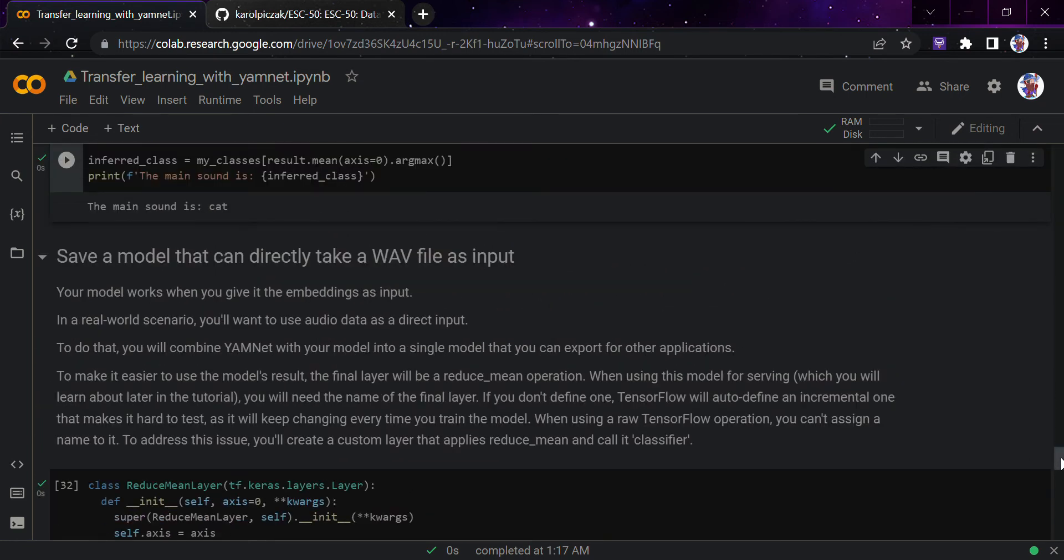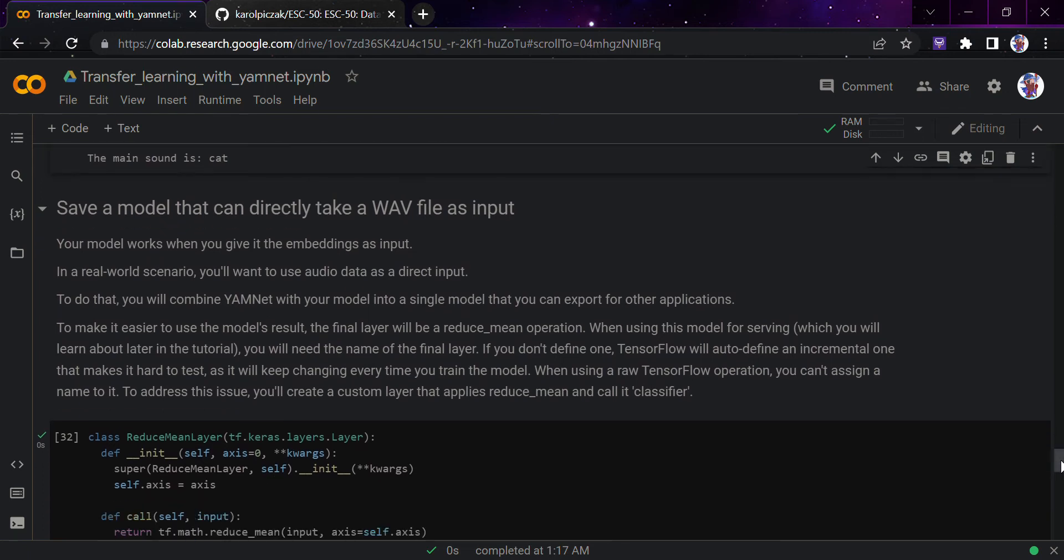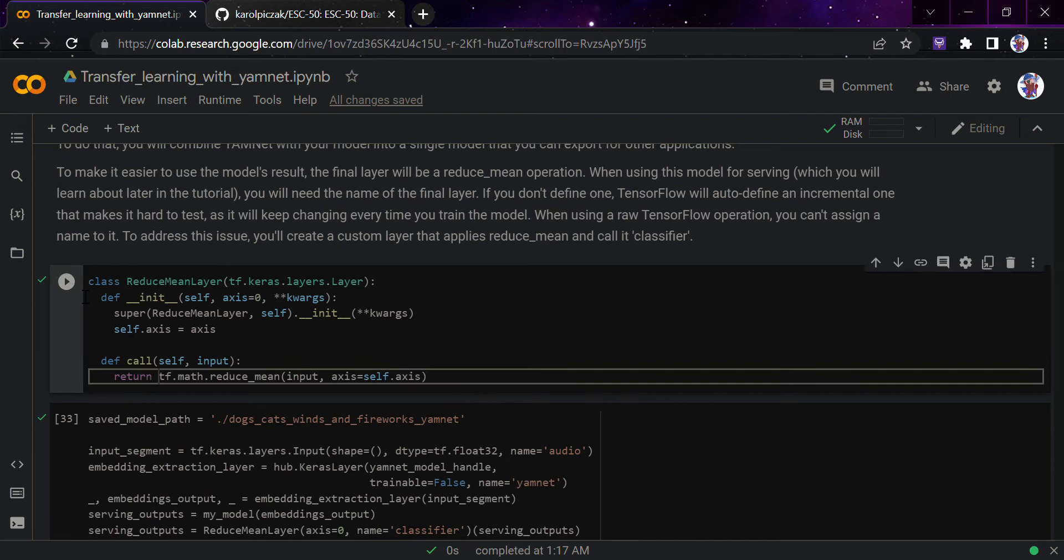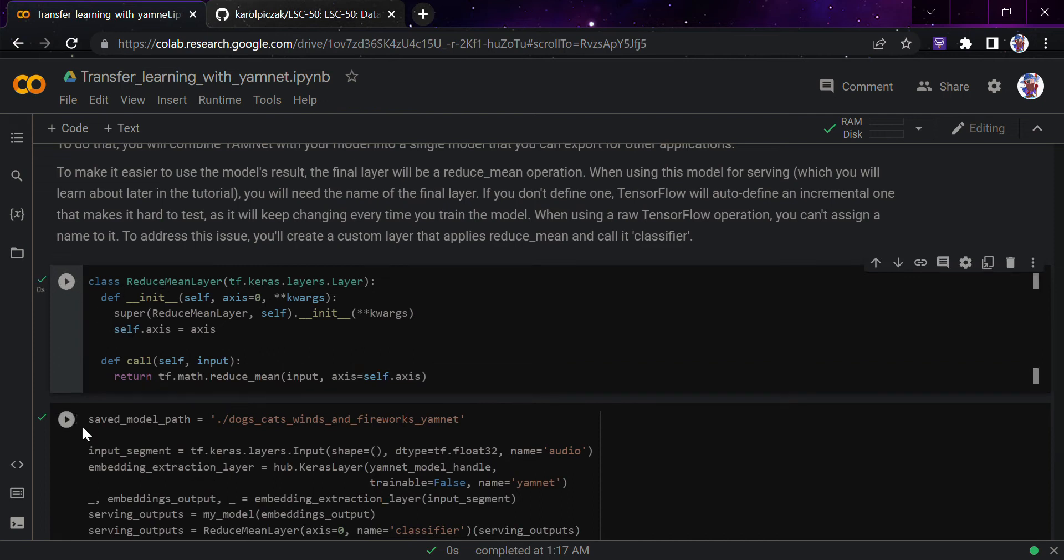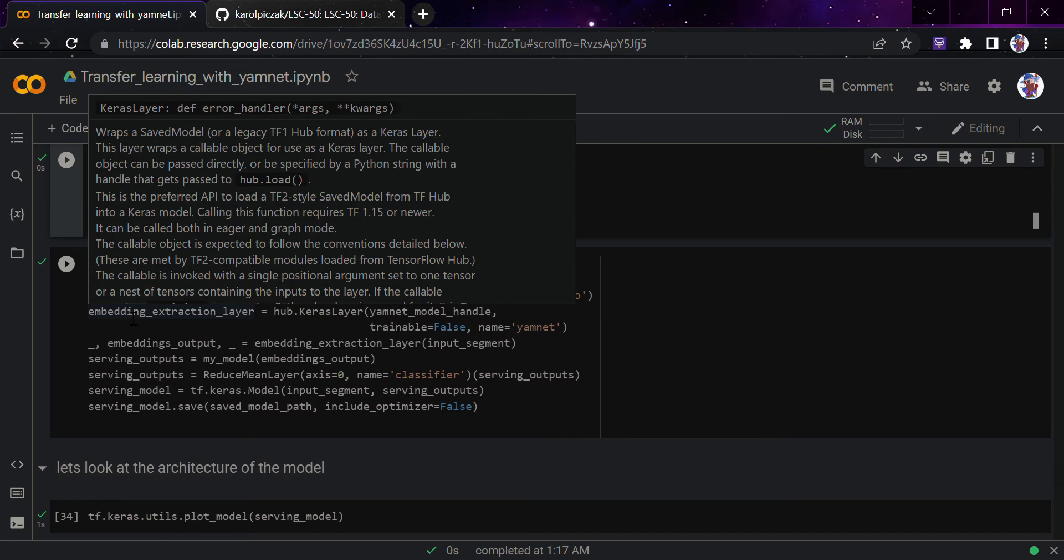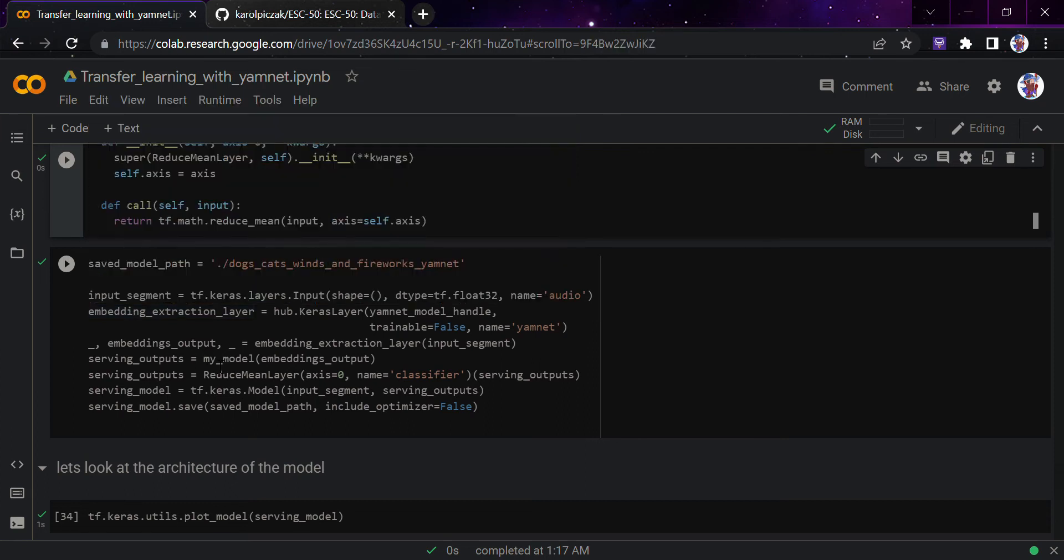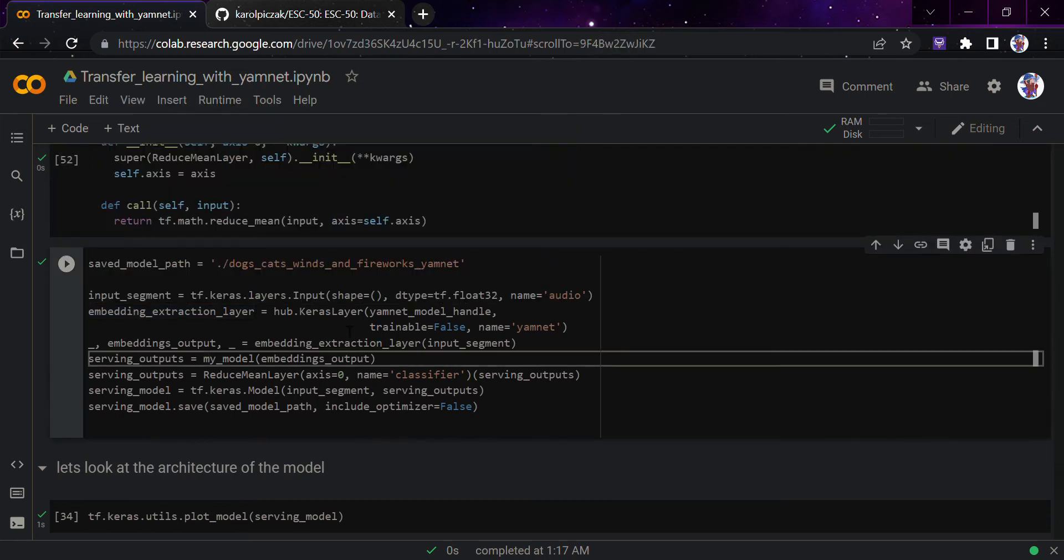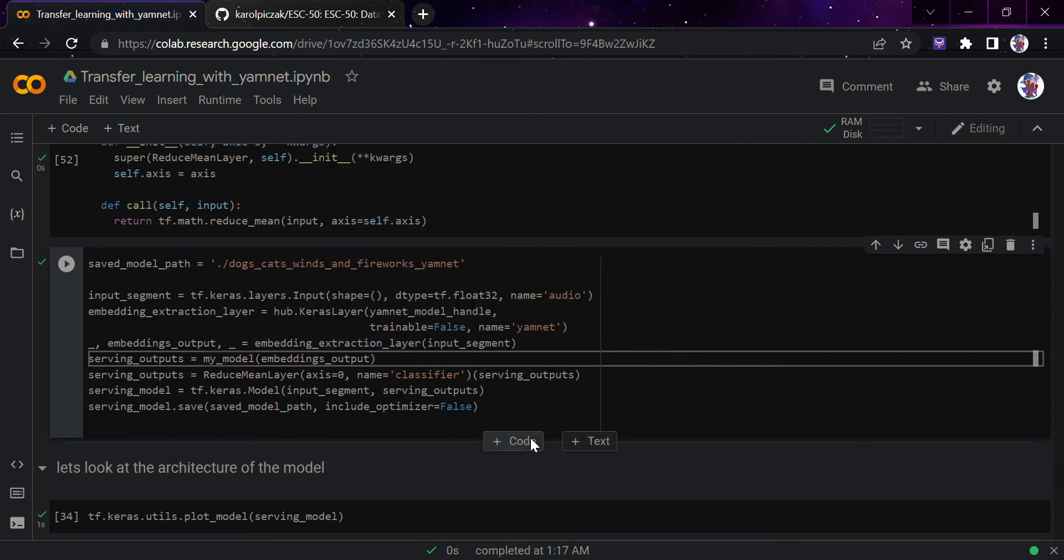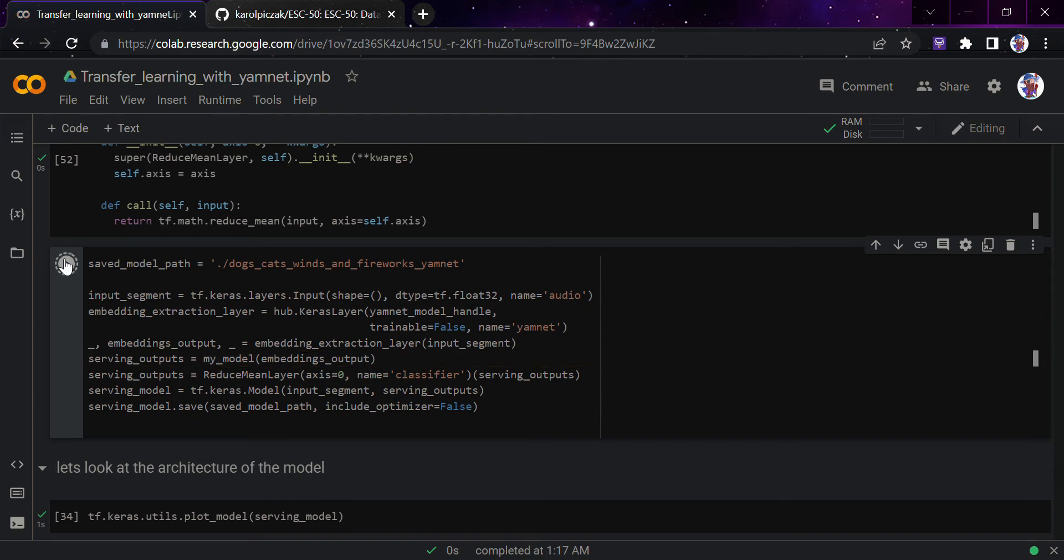Your model works to give it the embeddings as input. We will use the audio data obviously in the real world, so we will combine the YAMNet model with our model into a single model that can export for other applications. We would use that TensorFlow serving part. I would just run this - the reduce mean layer part and then save the model part here. What we are doing here is just saving our model into a particular format so that it can directly take wave inputs as the audio inputs.